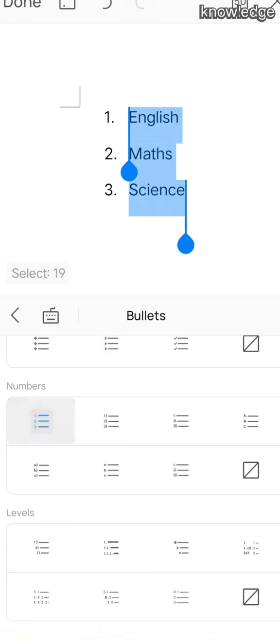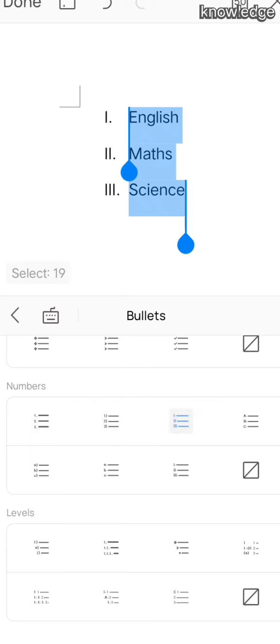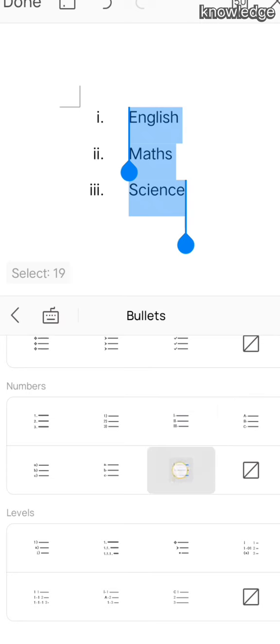You can choose any type of pattern. If you want to remove it, the same square box has a cross button that is used to remove it. In this way, we apply bullets and numbers to our text.